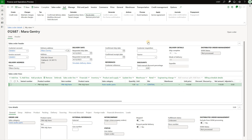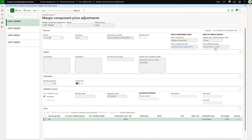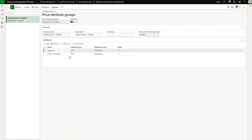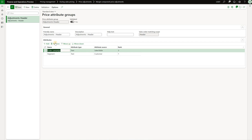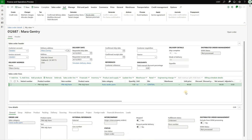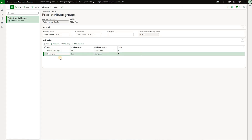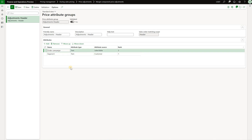Why was the second adjustment not applied? We need to go back to our price adjustment and look at the price attribute group. Both adjustments are for the same attribute group — adjustment header. Looking closer, we see that segment has a higher rank than order campaign. If we change that and move order campaign higher and save, then go back and recalculate, the price changes to $90. That is because the adjustment defined for segment — negative 10 percent — took priority over the adjustment defined for order campaign. This is an example of ranking within the same attribute group defining which adjustment is applied.